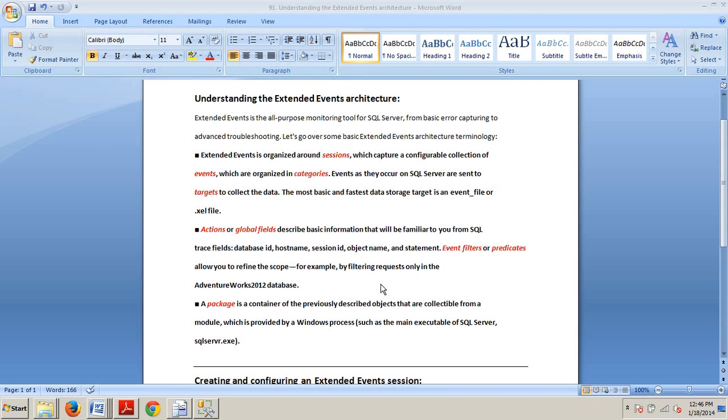Hello and welcome to your 91st SQL Server tutorial. My name is Johnny DeLuca and today I want to talk to you about extended events.